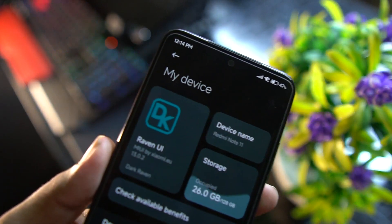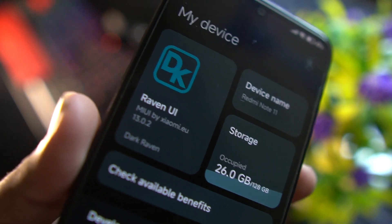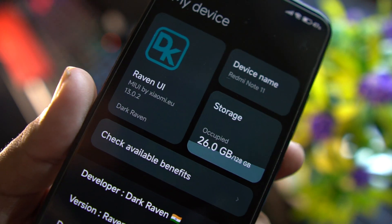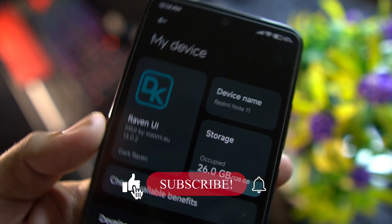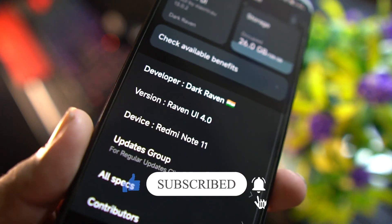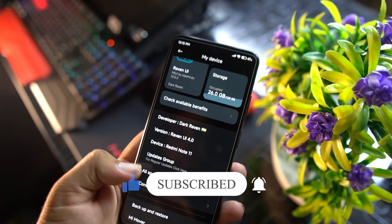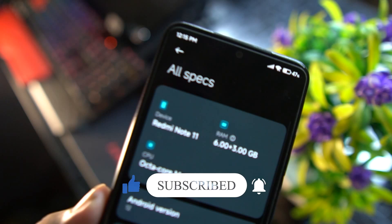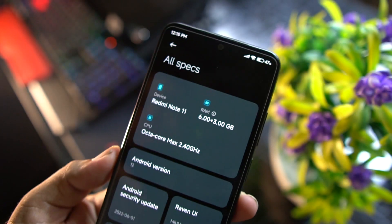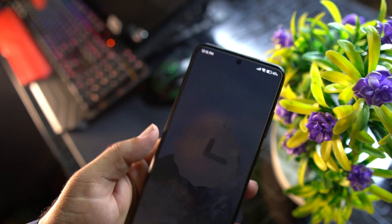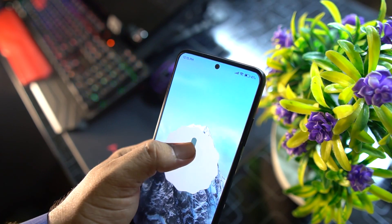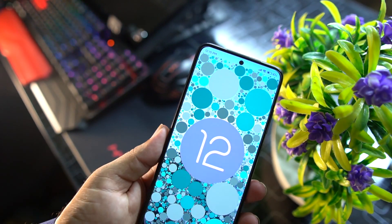It is based on Android 12 and based on xiaomi.eu 13.0.2, as you can see here. The Raven UI version is 4.0 and this is the Redmi Note 11. The RAM is extended 6 GB plus 3 GB, it is based on Android 12, and the security patch is on the latest — first August 2022.